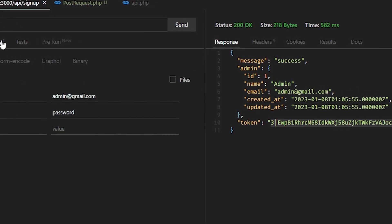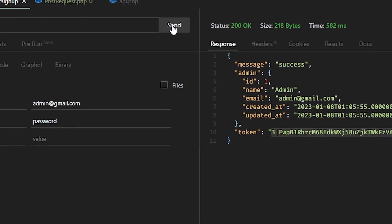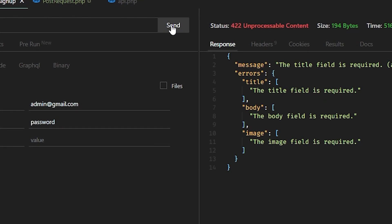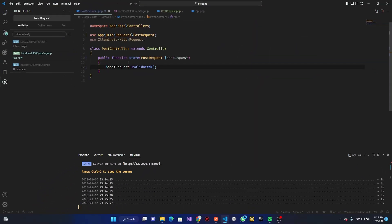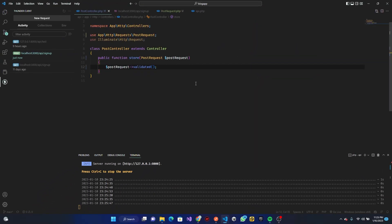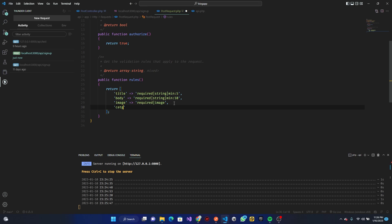Go ahead and grab your token, save it, go to Auth, and replace it there with Control Z. If we send this now we can see that the title field is required and the body field is required. There is also another thing we want to validate — categories. Category is required.